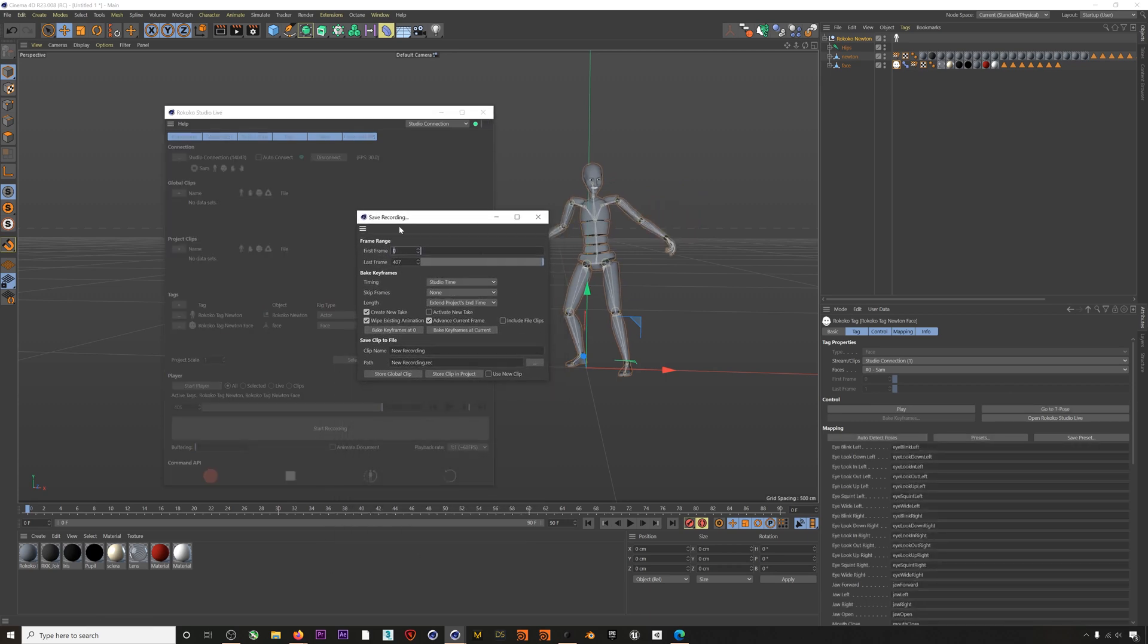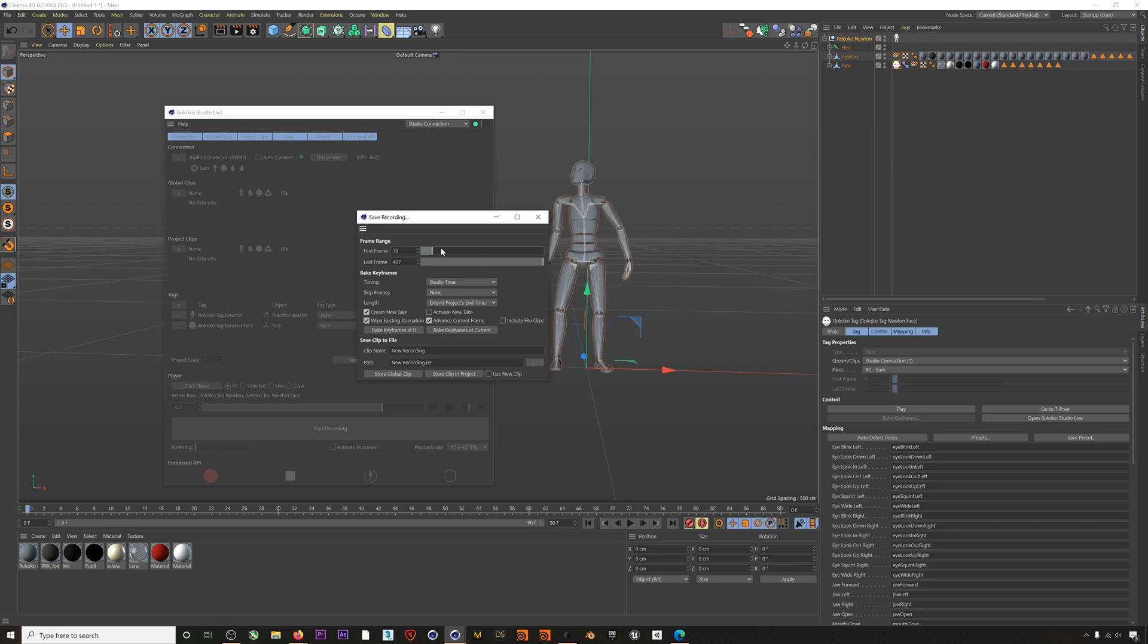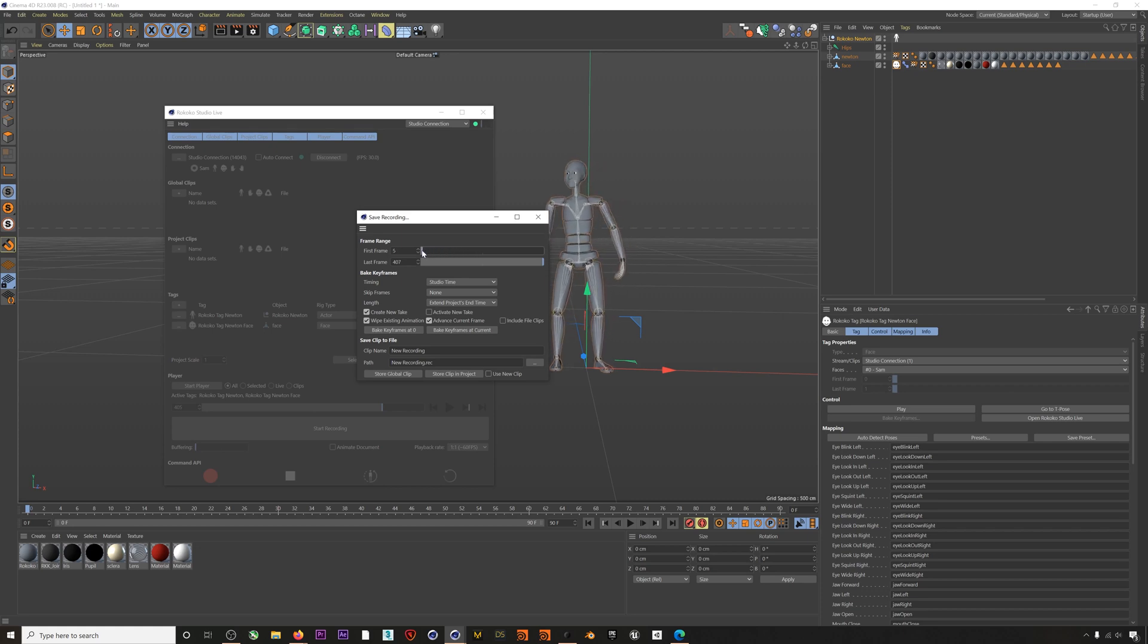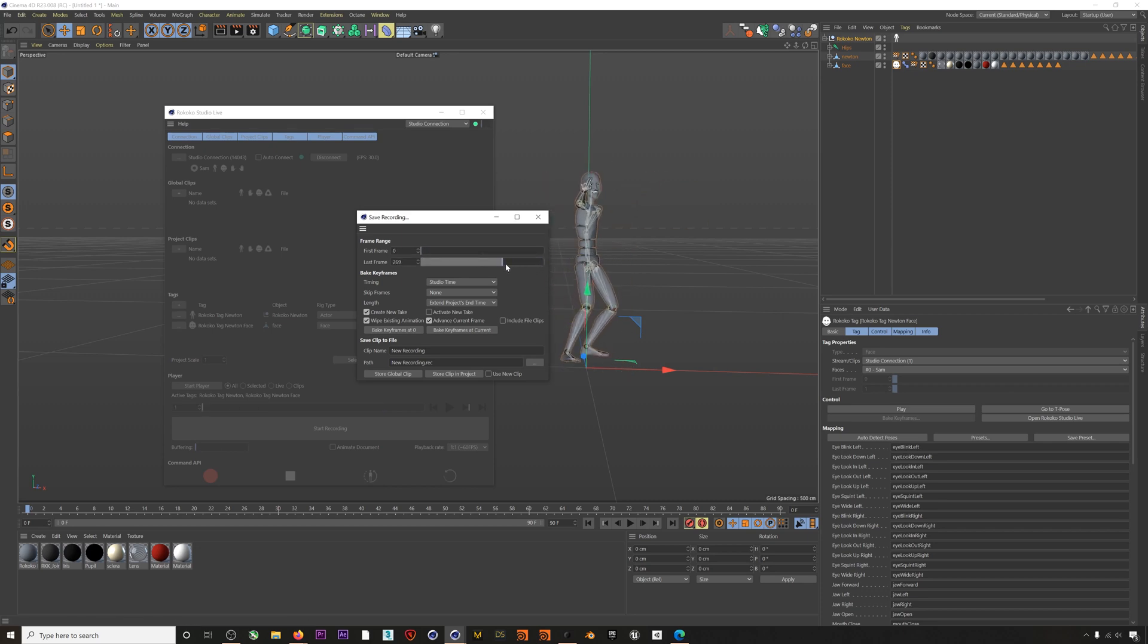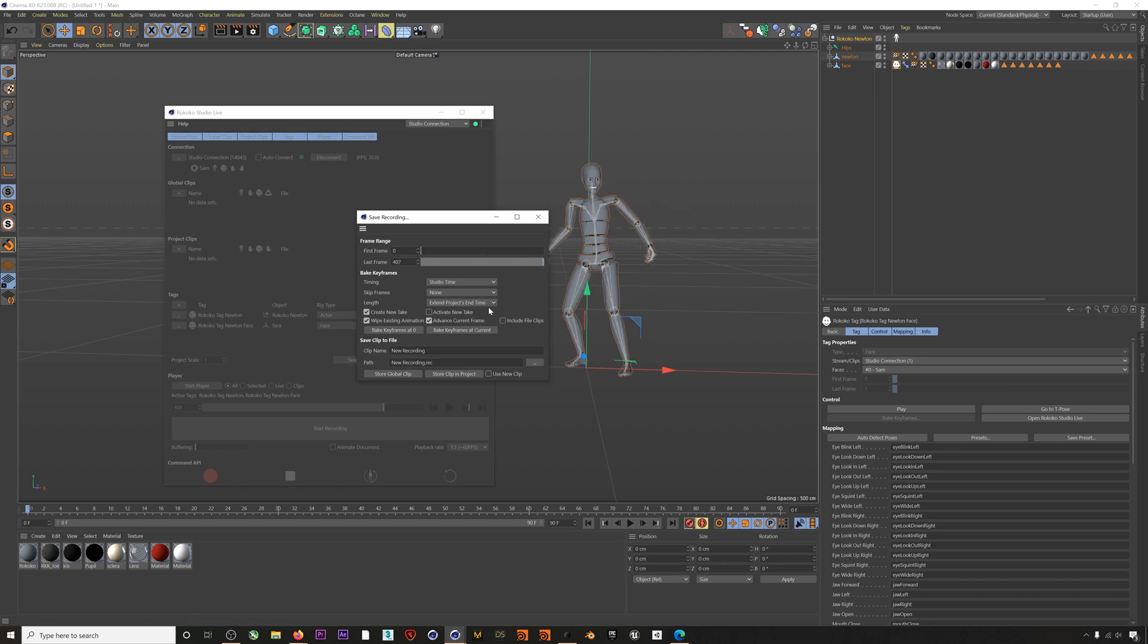So here we have some of the really interesting options. Firstly we can determine where we want our clip to start and end by adjusting the first frame and last frame sliders. Then down here under Bake Keyframes, Timing has the options Studio Time or By Frame. Usually you will just want to leave this as Studio Time which will give you playback based on the data coming from Studio but taking into account the frame rate of your project. In other words this represents real-time playback. By Frame ignores any frame rate data and just records the motion per keyframe one-to-one in Cinema.